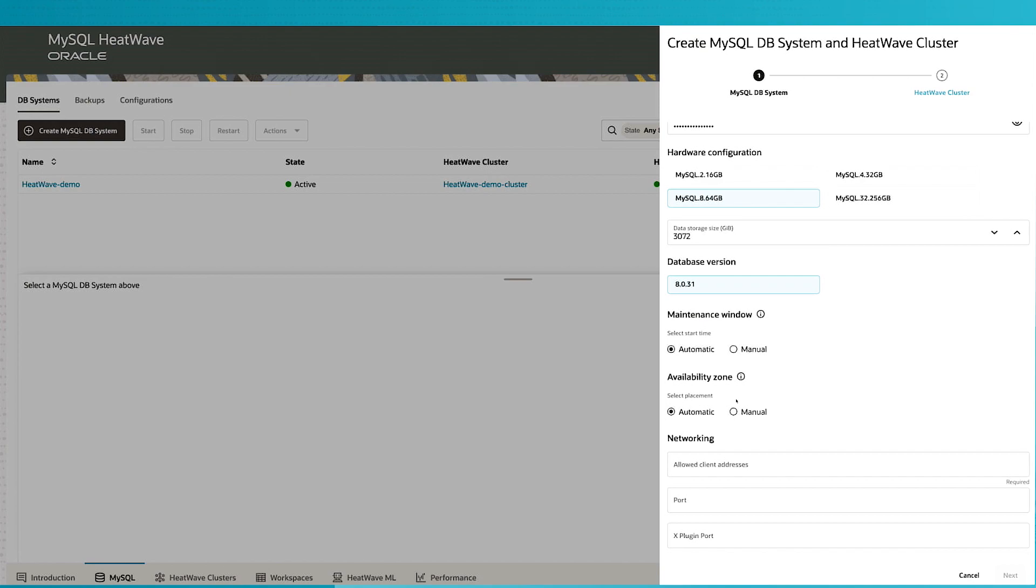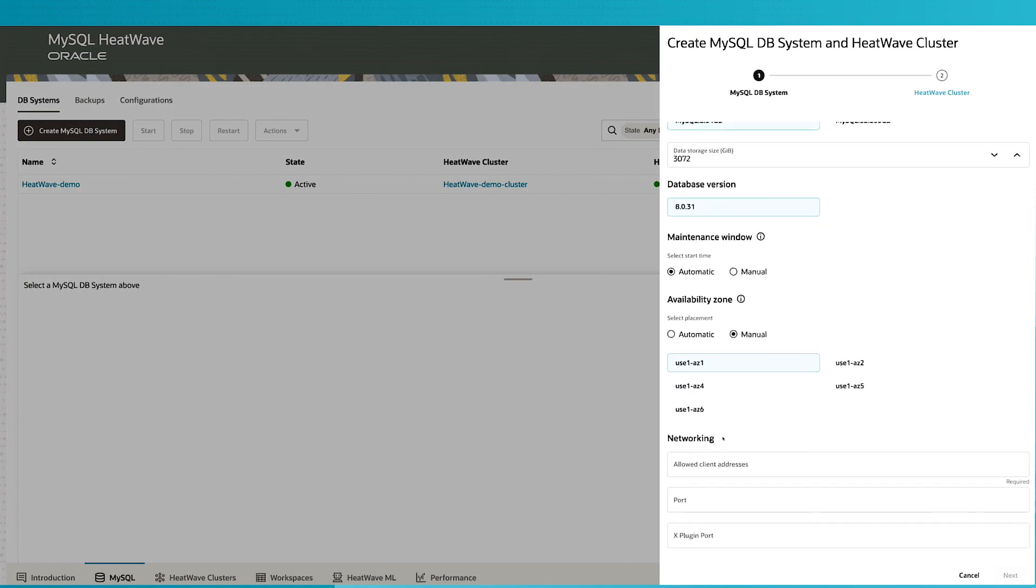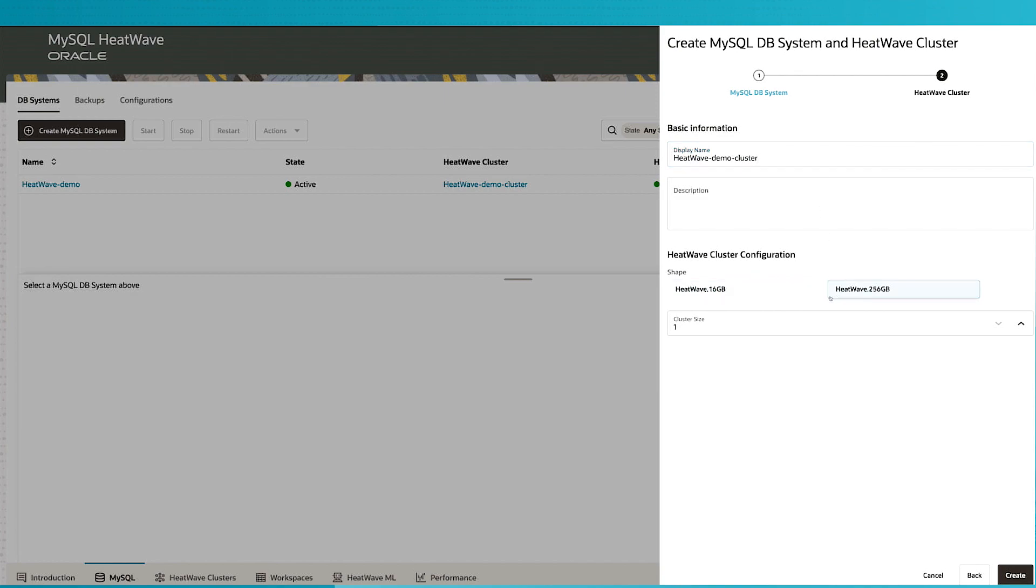Now one of the things I'm going to specify is the availability zone. I have the opportunity to specify which availability zone. We're going to pick US East AZ1, and then we will add the information required to create the HeatWave cluster. We're going to go with the larger shape of HeatWave, and we're going to provision a four node HeatWave cluster.